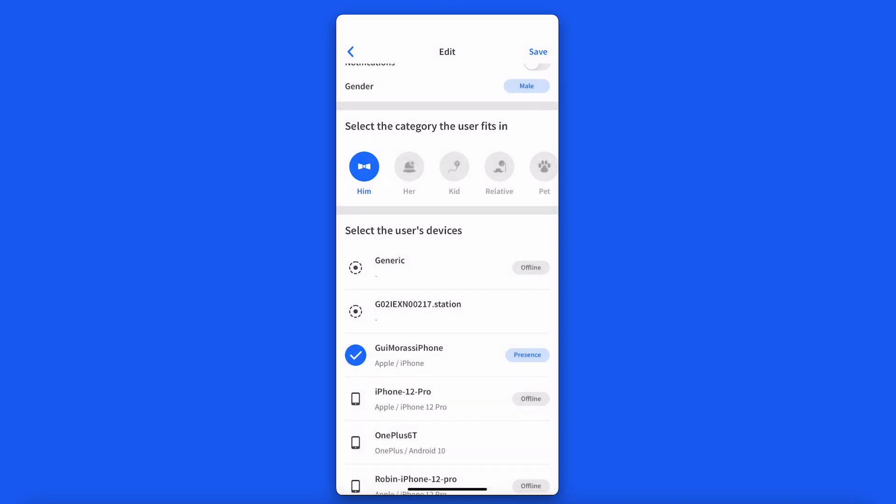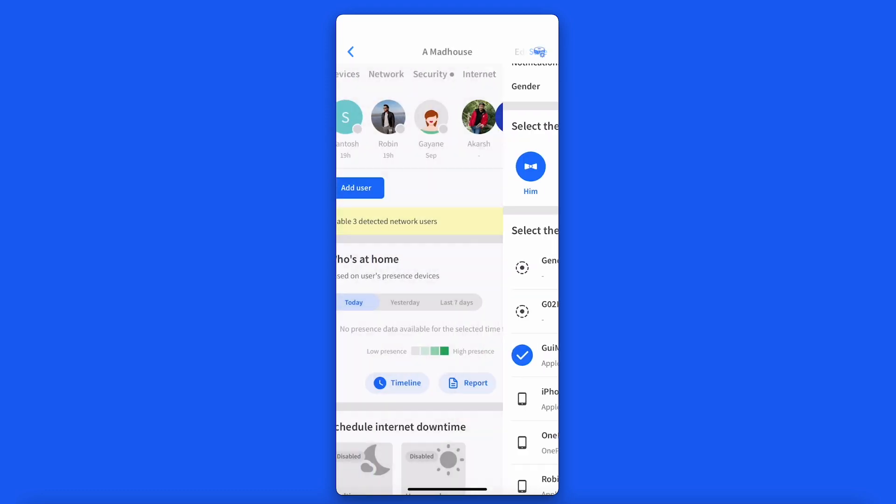We recommend using a mobile phone as a personal device, but you may find a tablet or smartwatch represents that person better.